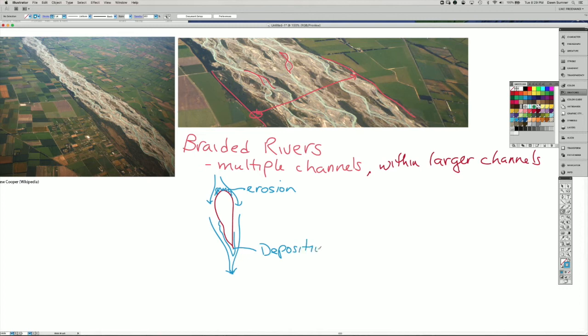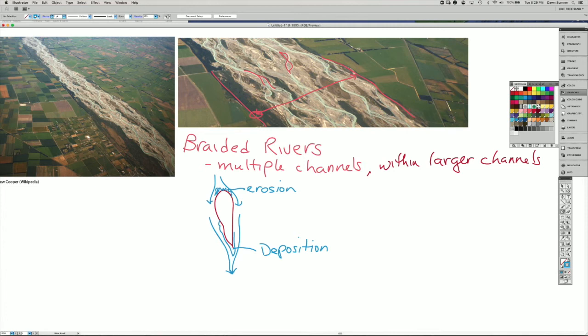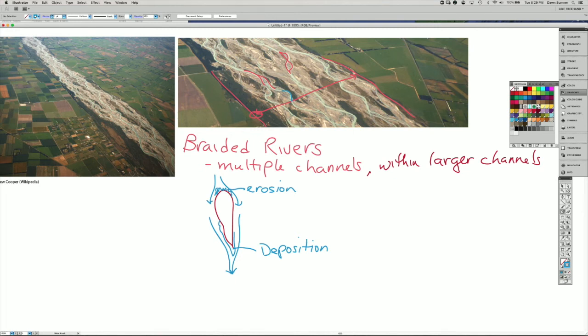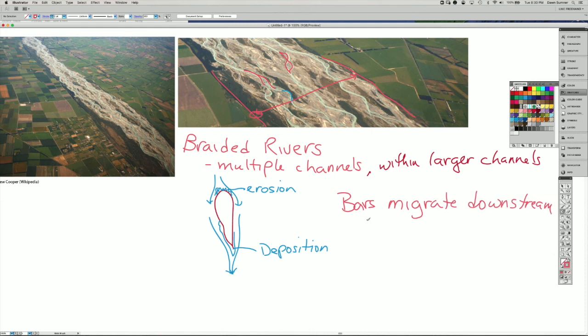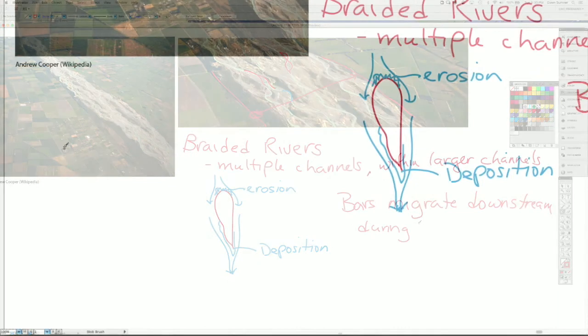The bars can also move sideways. For example, if you look up here, this channel is flowing and it's turning around. The outside of that channel, the flow is going into the bank, and that is a place where you typically have erosion. In general, the bars move downstream as well as sideways, and that's during what I'll call normal flow.